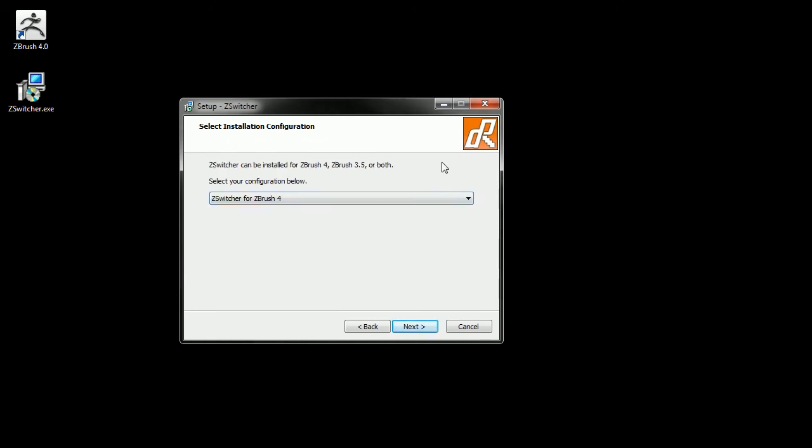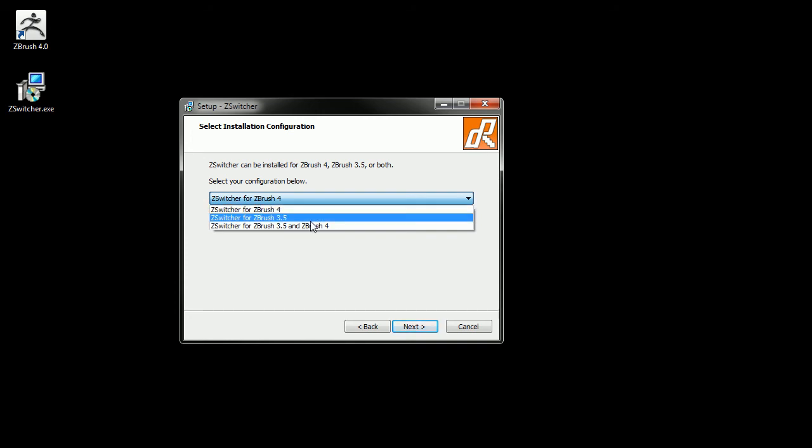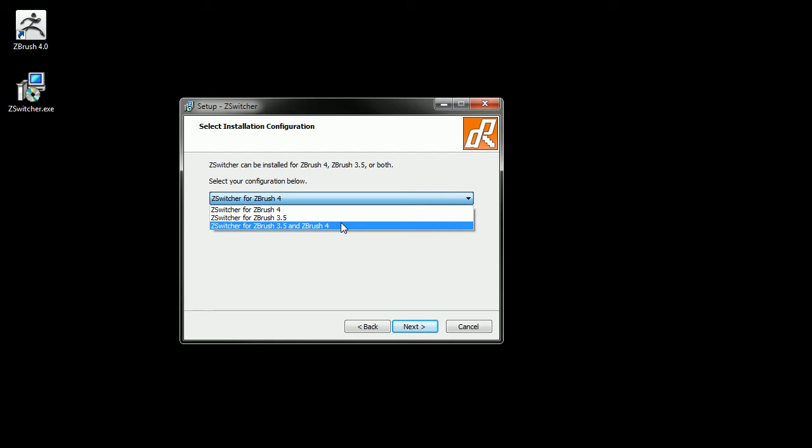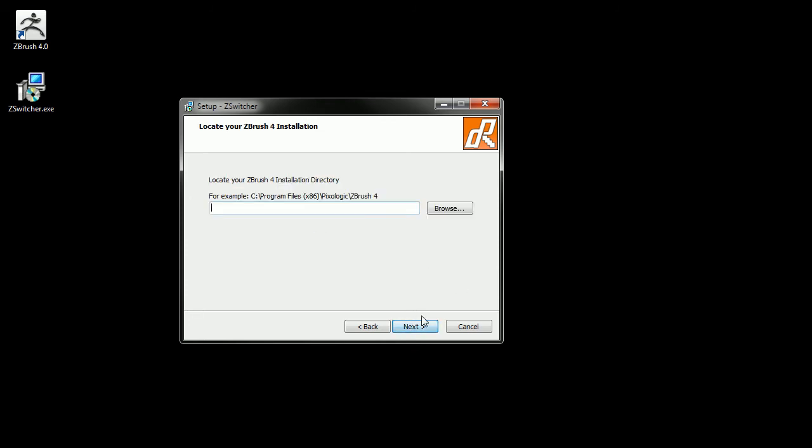Now you've gotten to the portion that will let you install ZSwitcher, which here will let you get an option to install it for ZBrush 4, 3.5, or both 3.5 and 4. If you have multiple installations of ZBrush on your machine, you can install ZSwitcher for one or more of them. I'll click this to add to both of them and then click next.